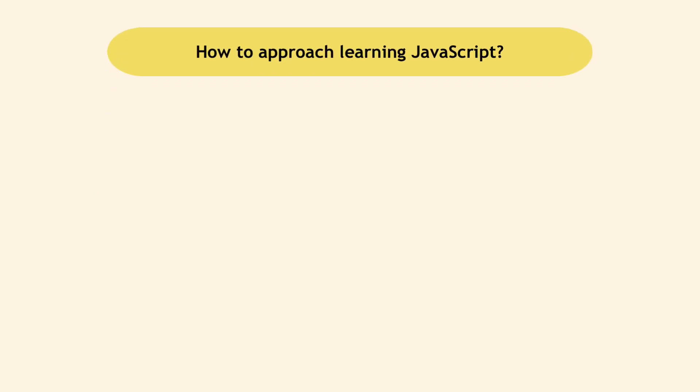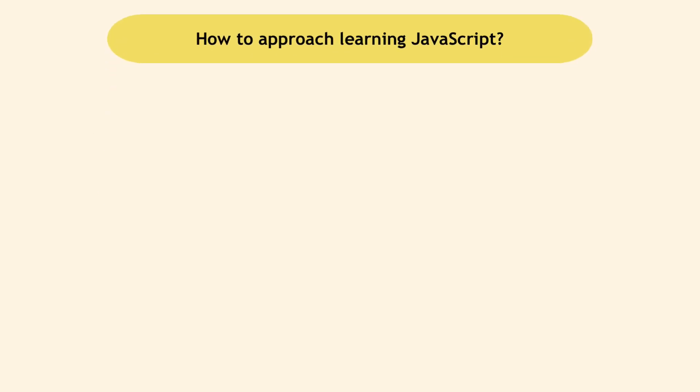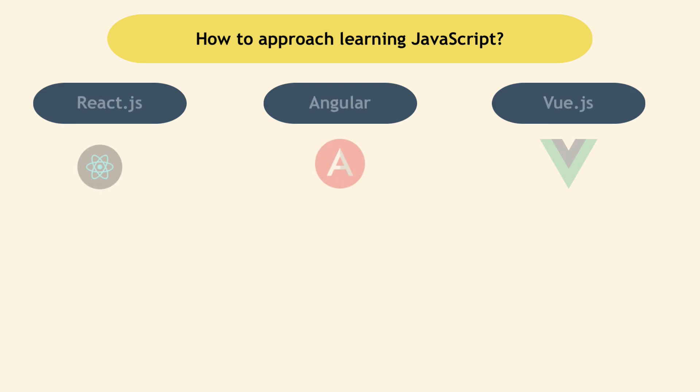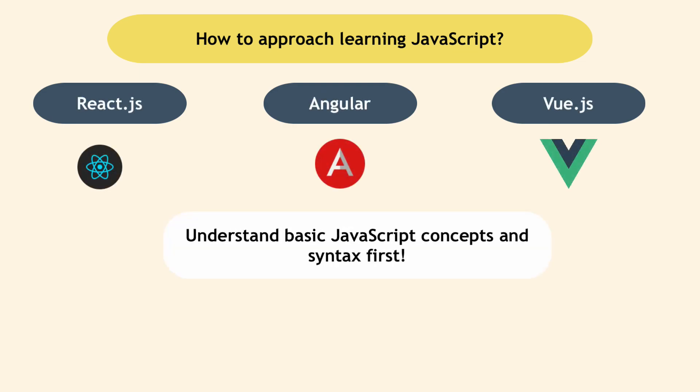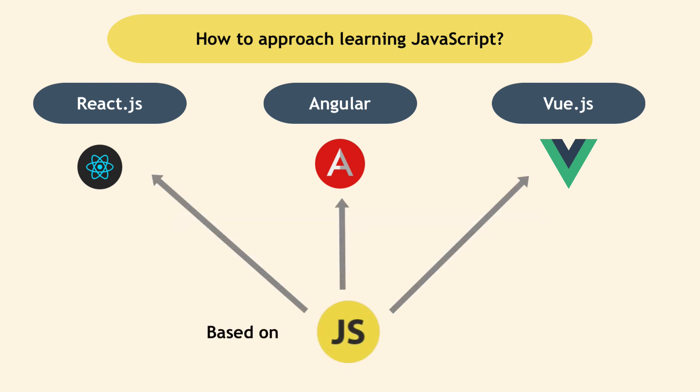This means that in order to learn any of these frameworks that I just mentioned, you first need to understand basic JavaScript concepts and syntax because all of these frameworks are based on JavaScript.